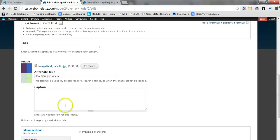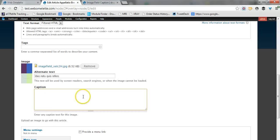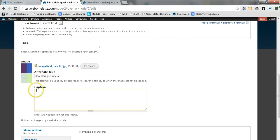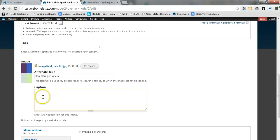What this module does is it gives you the possibility to add a caption to this image. So, before enabling this module, this caption field, not field but text box here, was not available.